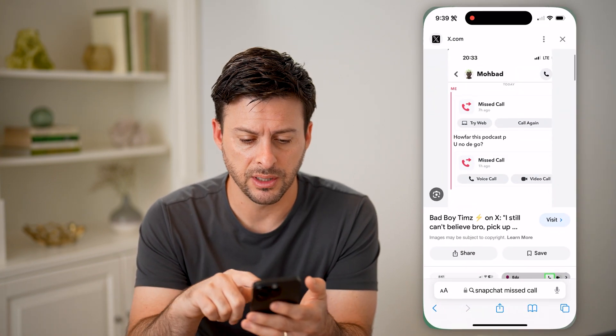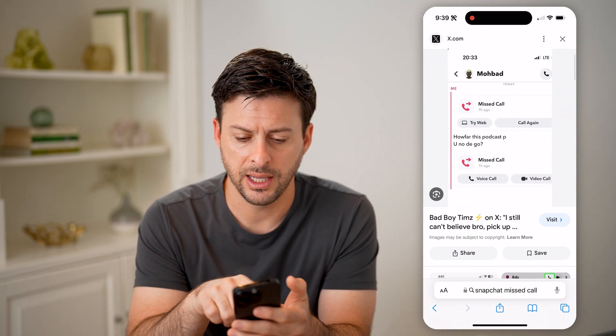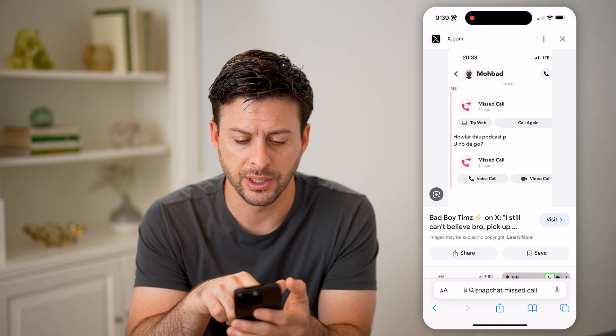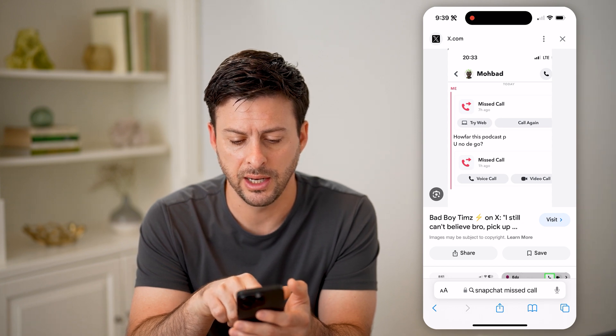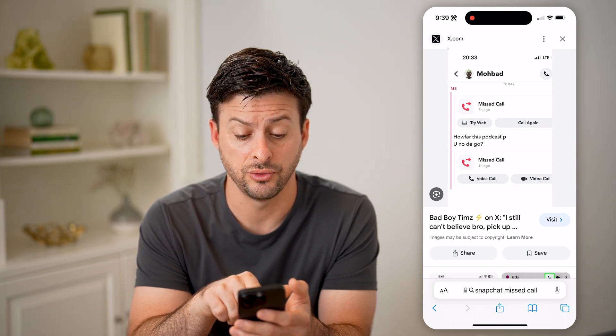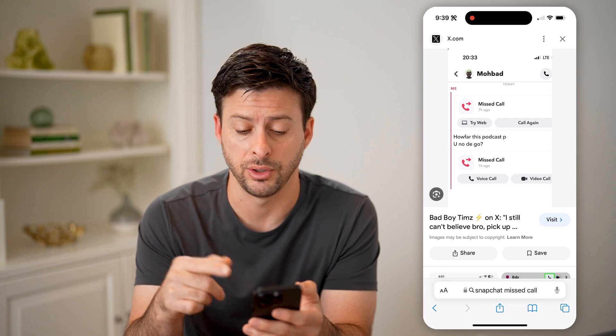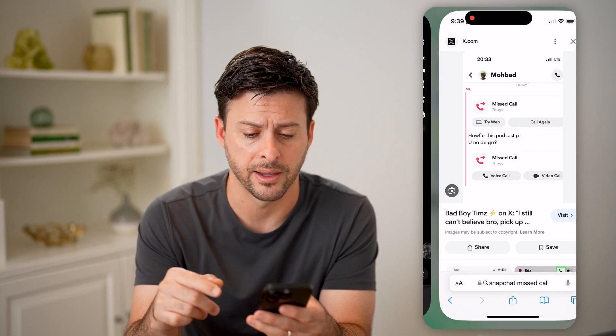It might look something like this — 'Hey, you missed a call from this person' — and you can choose to either voice call them or video call them back.